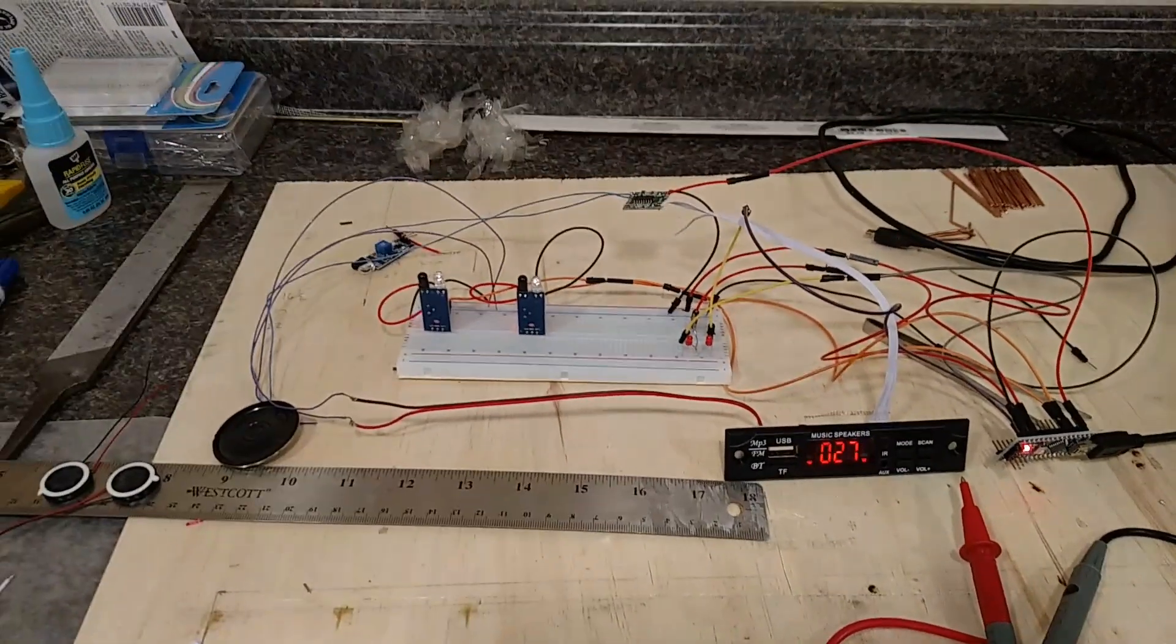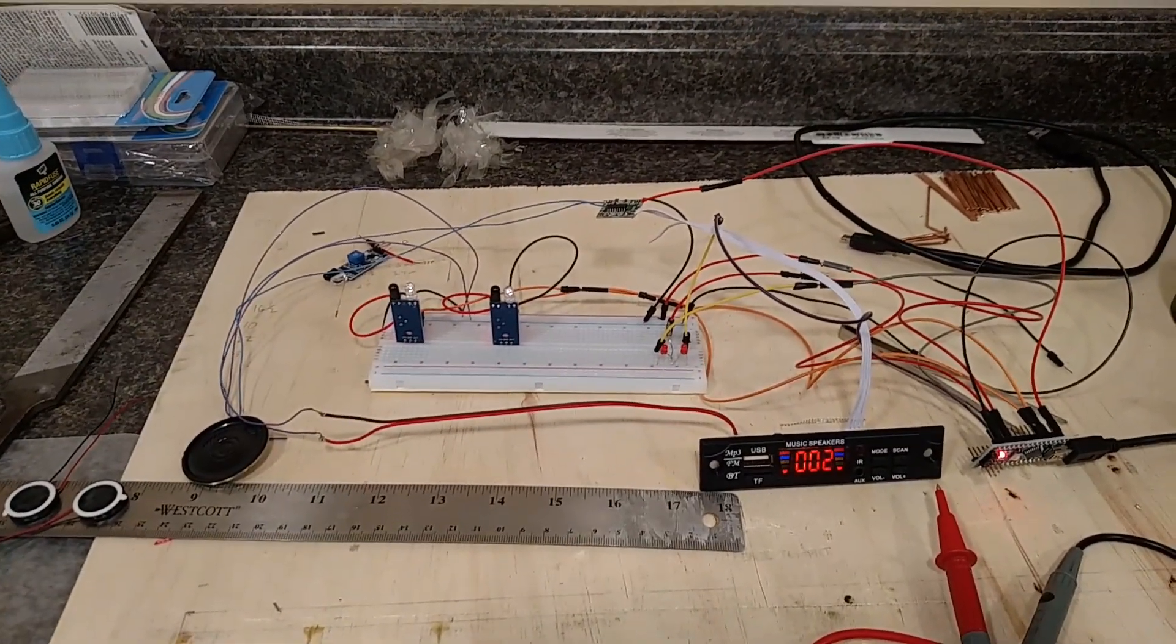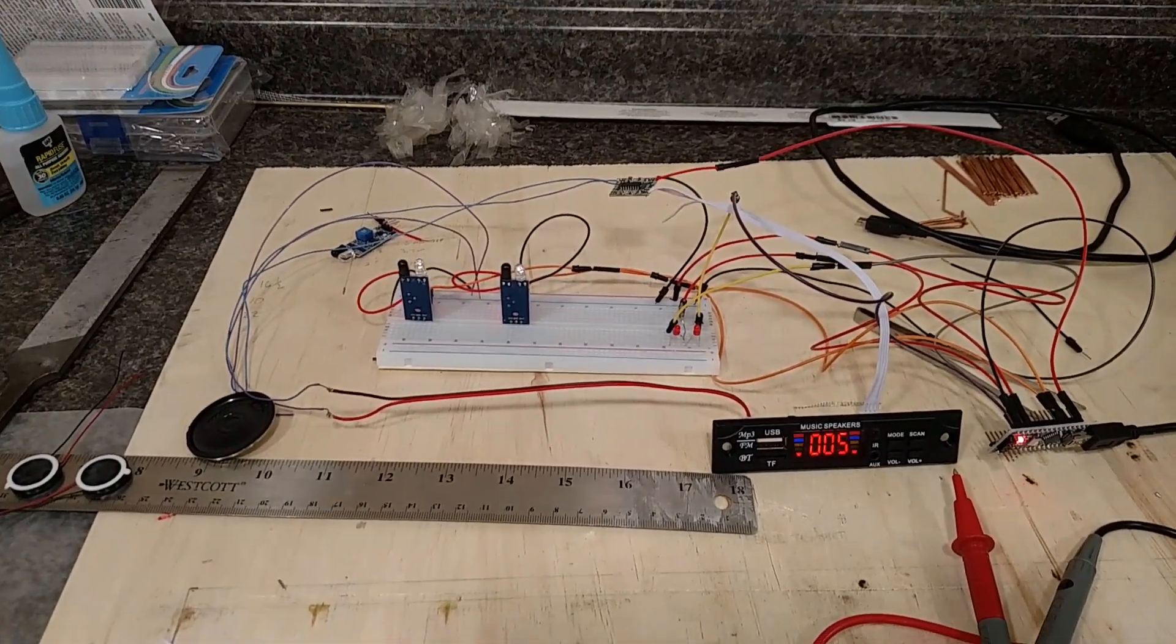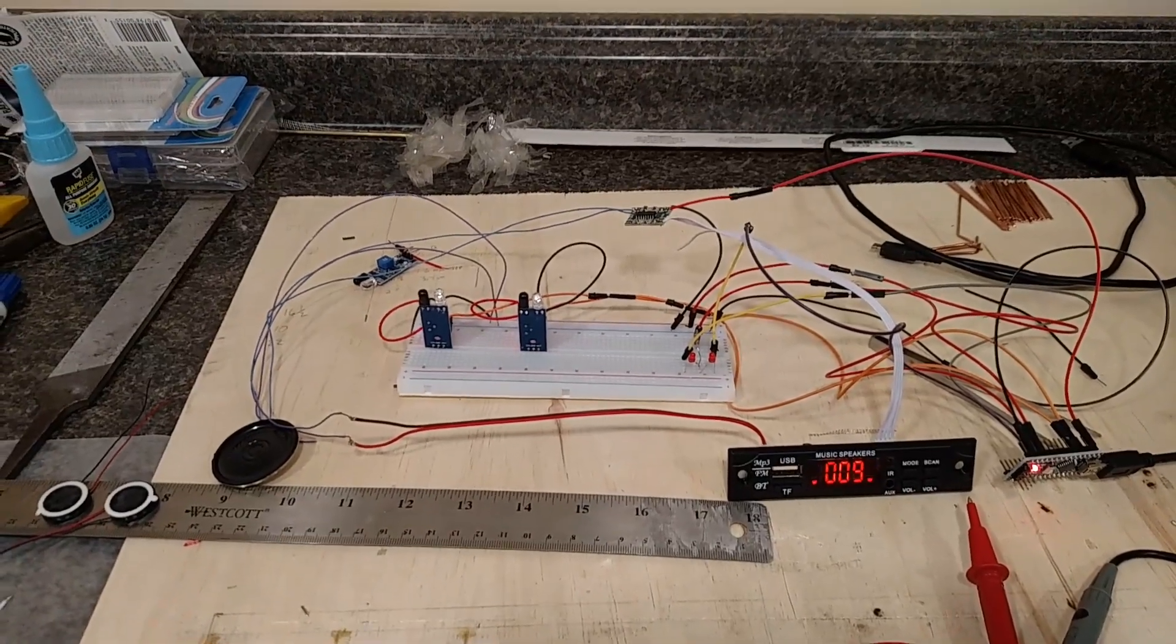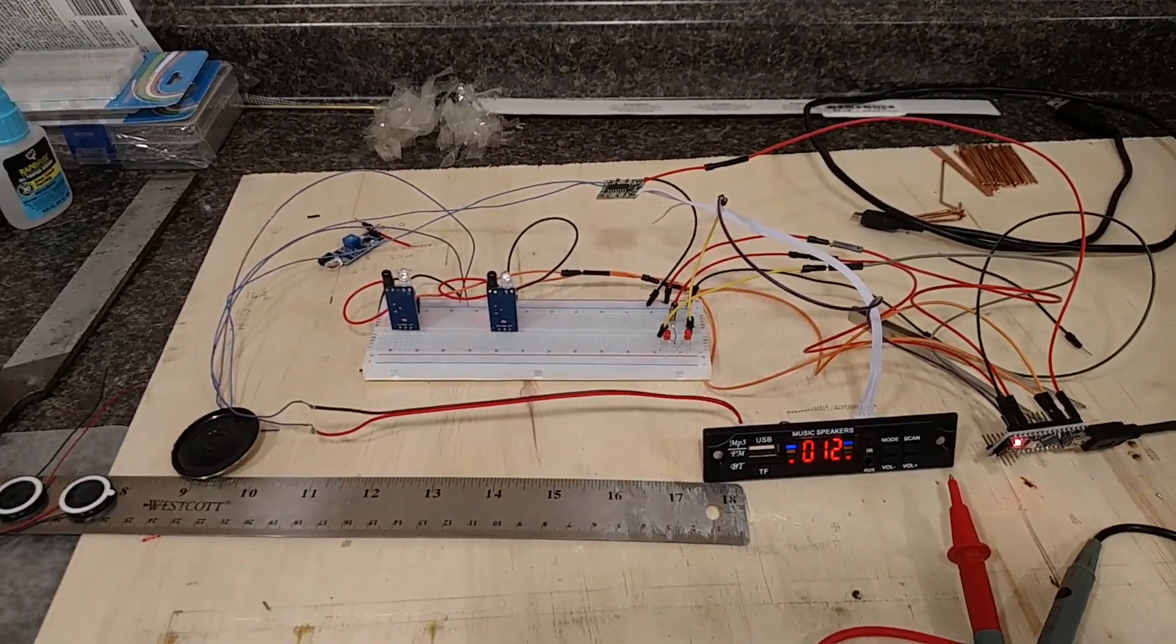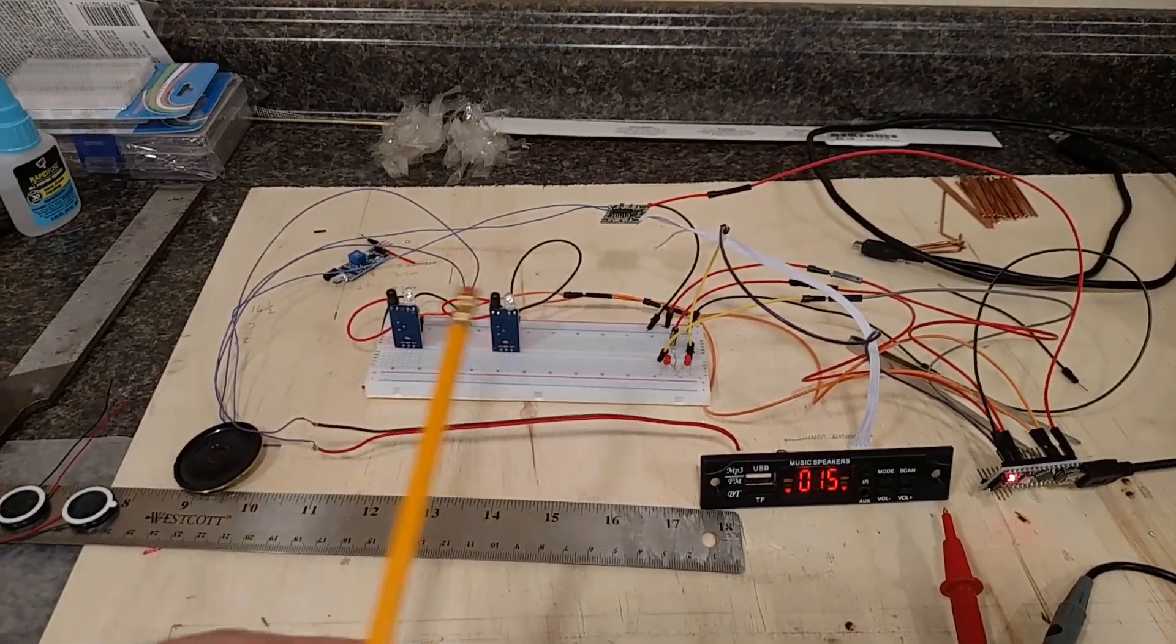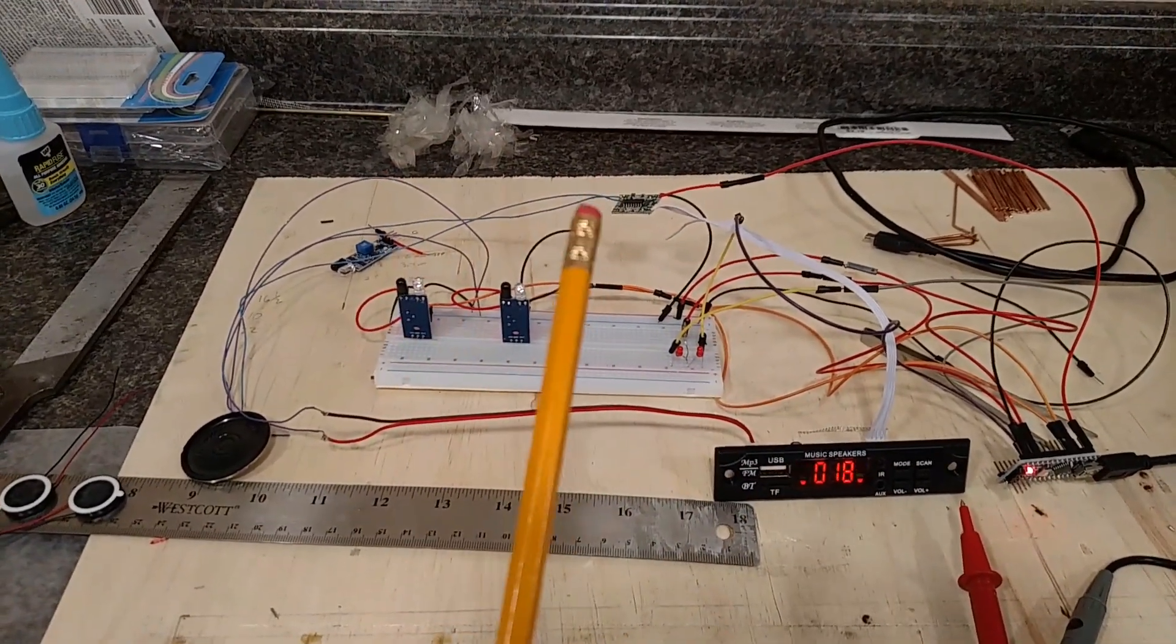All right, here is the mock setup with the IR sensors, an MP3 player, an audio booster, and an Arduino for a railroad crossing for our HO layout. Right now it's sitting on a breadboard. This pencil is